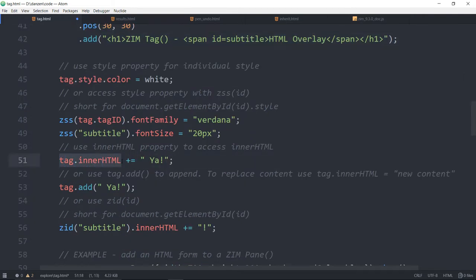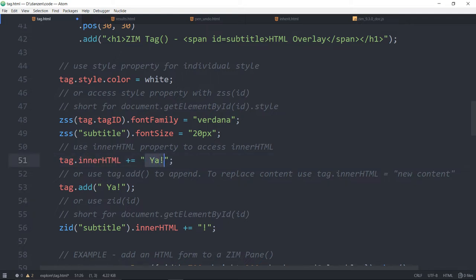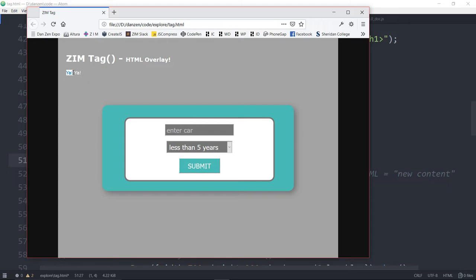We can also access the innerHTML of the tag — tag.innerHTML — and that just flows through. Both the style and the innerHTML flow through to the actual HTML tag's style and innerHTML. As a matter of fact, the tag has a tag property that will give you that HTML. We've added the innerHTML property to the Zim tag, and there we are adding 'ya'. So 'ya' is being added to the HTML tag — that's this first 'ya' right here.